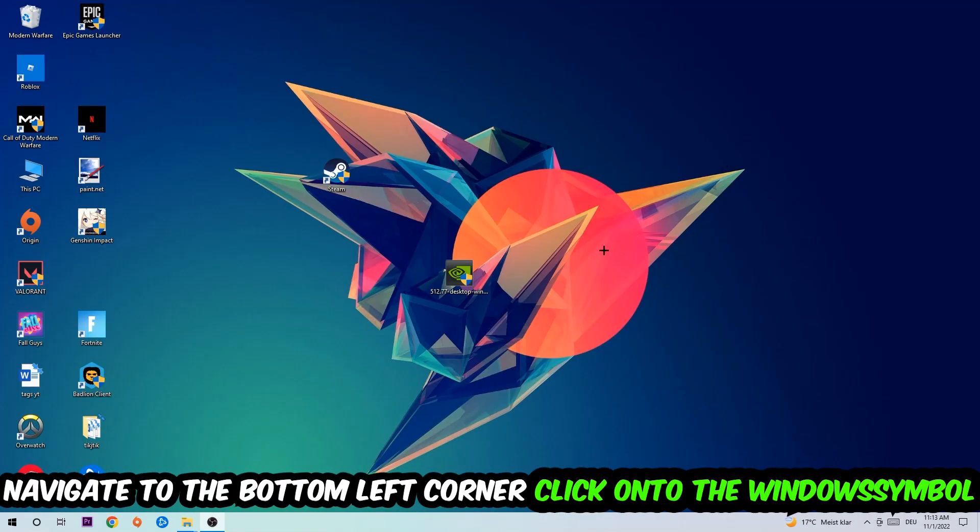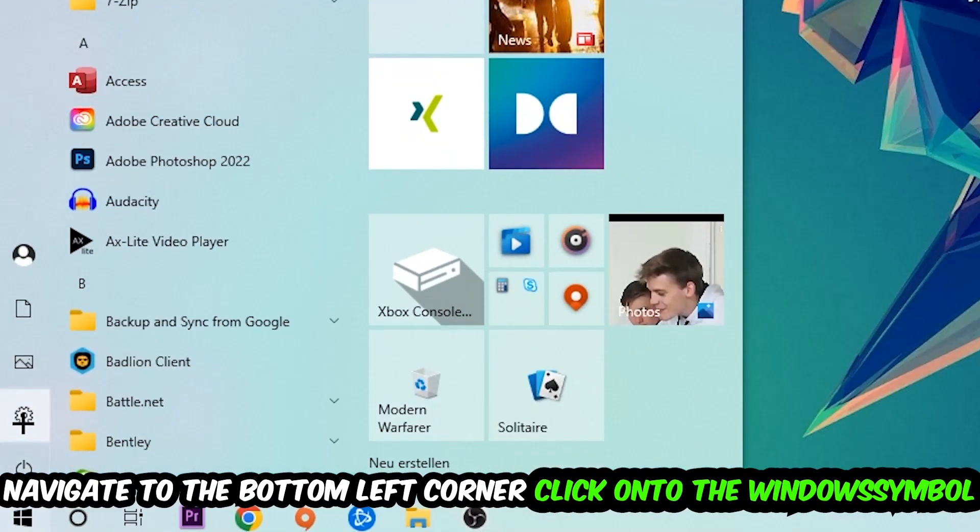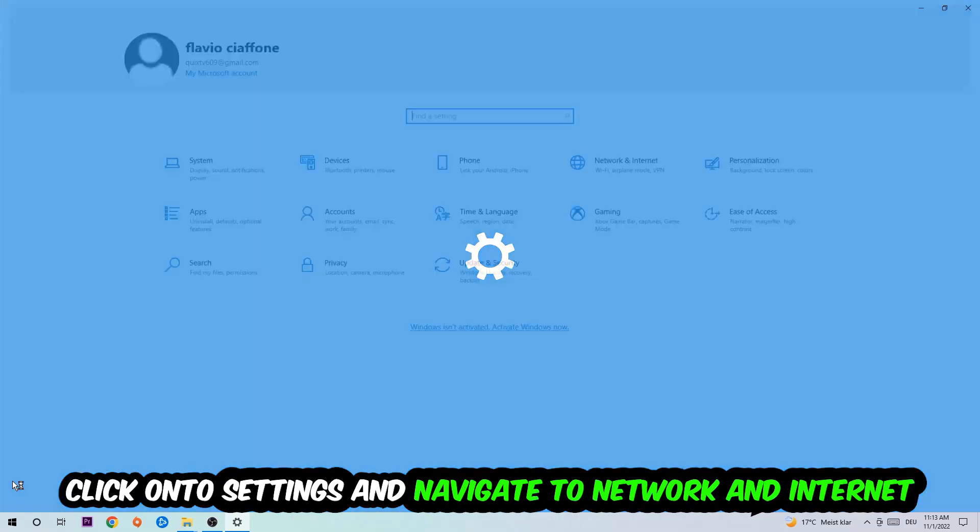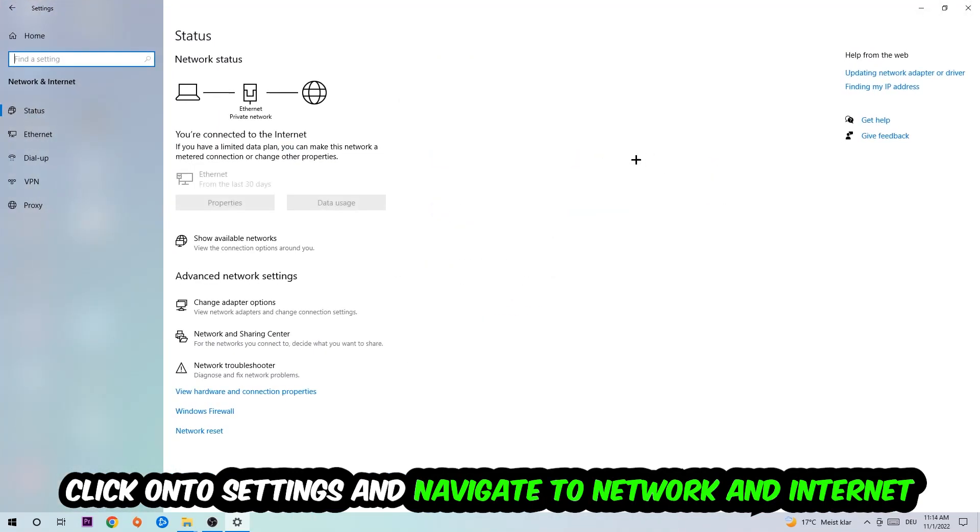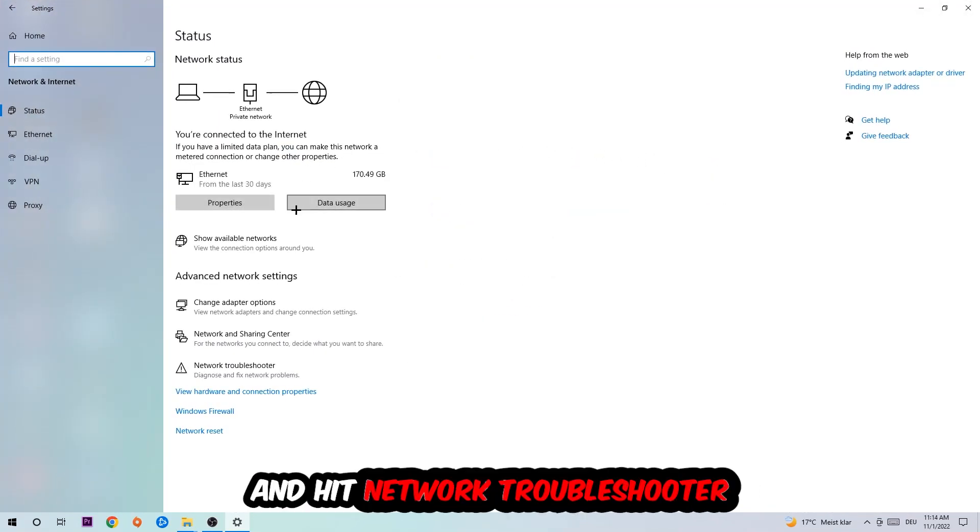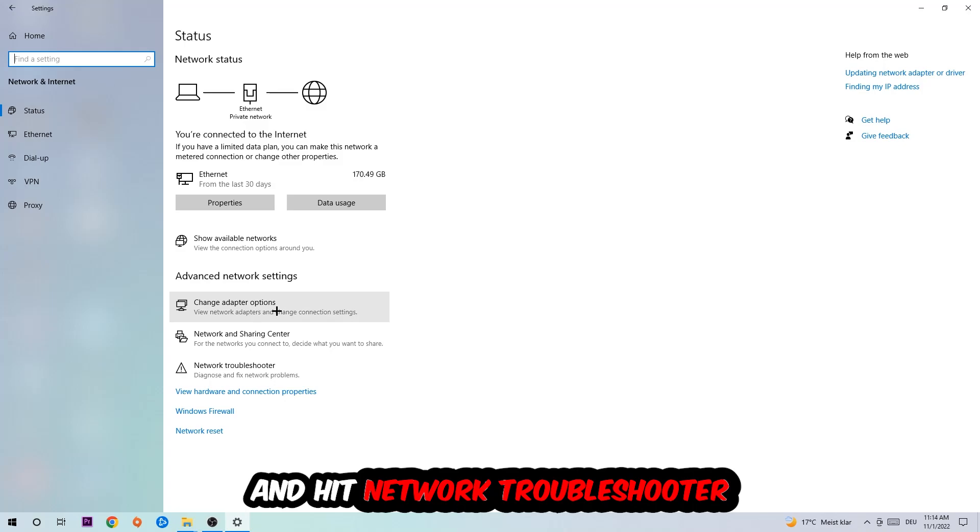Navigate to the bottom left corner of your screen, click the Windows symbol, click settings, navigate to Network and Internet, and go down to network troubleshooter. You're going to use Windows to find any kind of issue you currently have.